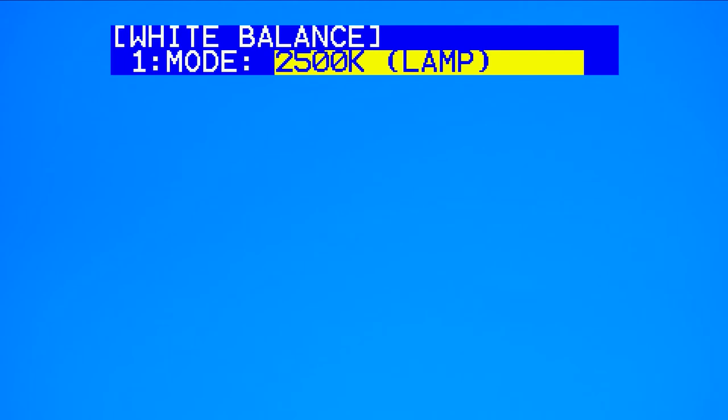Next is 3200K indoor, which is the same color temperature as tungsten lighting. 5600K outdoor, which is the same color temperature as daylight lighting. 2500K lamp, which is the same color temperature for most fluorescent lighting.